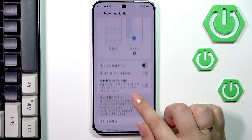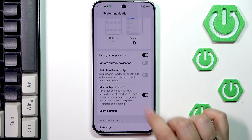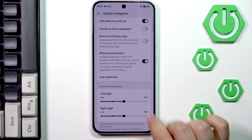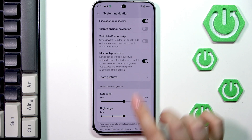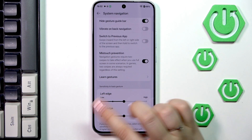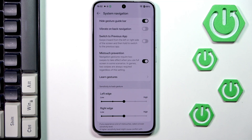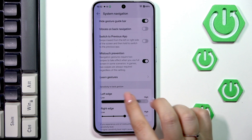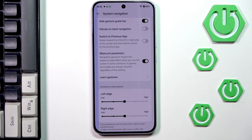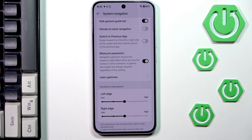Here you can also customize the vibration on back navigation, switch to previous app, and mis-touch prevention. You can learn gestures again if you wish. There's also sensitivity connected with the back gesture, and I highly recommend revisiting this option after using gestures for a while, so you can decide whether the sensitivity needs to be higher or lower — it also depends on whether you're using a case, playing games, watching videos, etc.